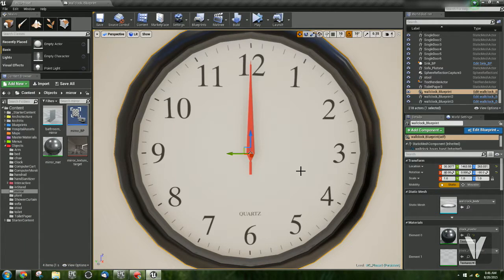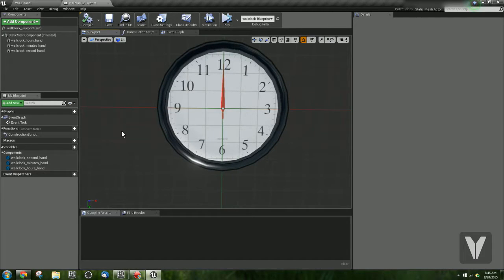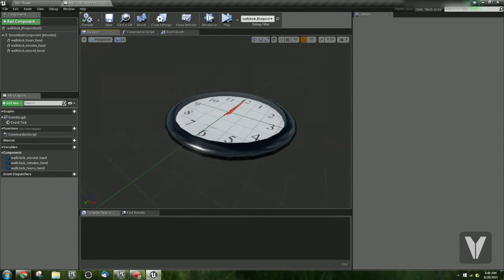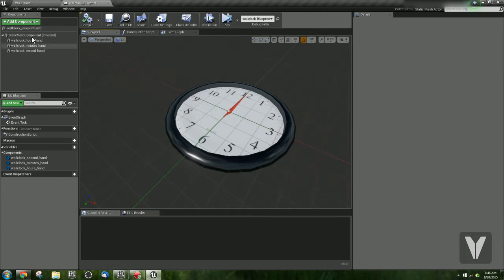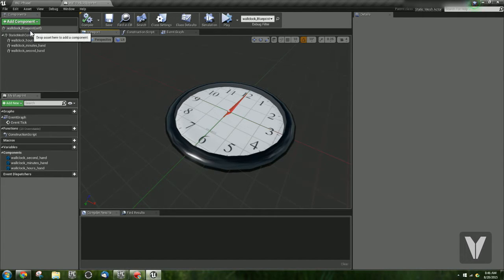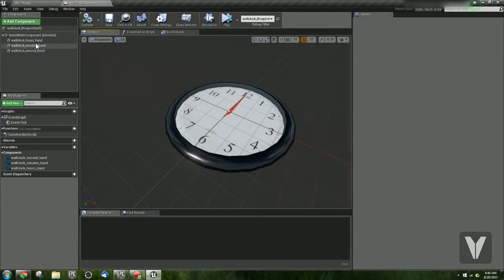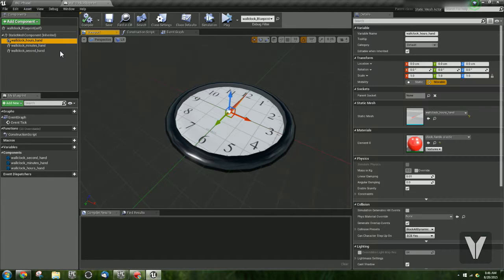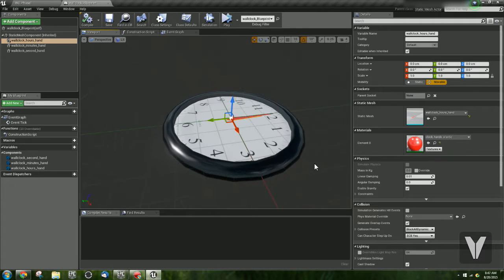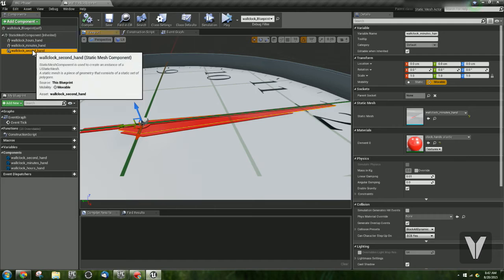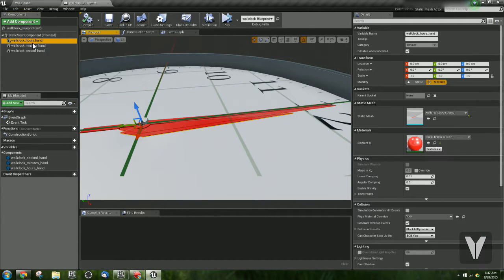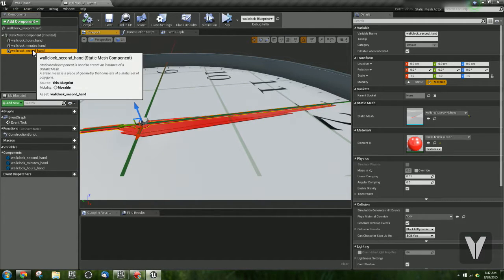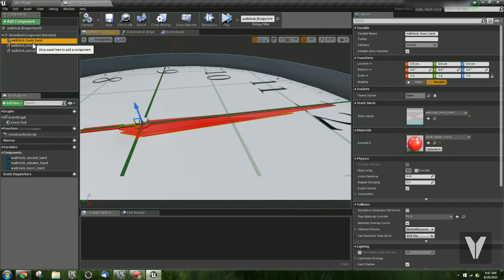So the first thing that you need is you need to set up a blueprint. Here's my blueprint with my clock geometry, and this clock geometry, I have the clock body and face, but then the hour, minute, and second hand are actually separate pieces of geometry. So you can see they're actually separated out. Each hand is its own separate piece of geometry, and these are just components, static mesh components added onto the clock.